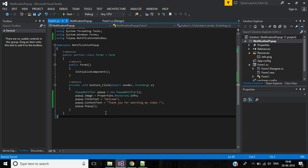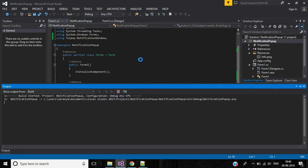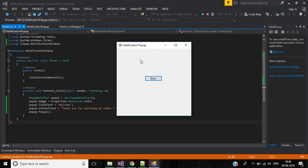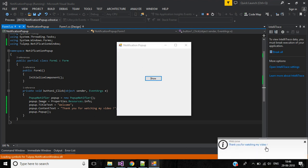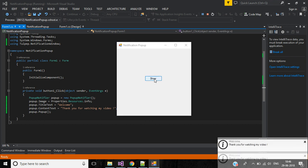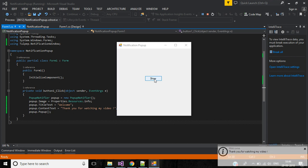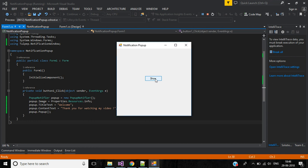Okay, save this. Let's start the application. Click the show button. Here we have the notification with the title and content text displaying. Click okay. Now we have created the notification pop-up successfully. See you in the next video, bye.